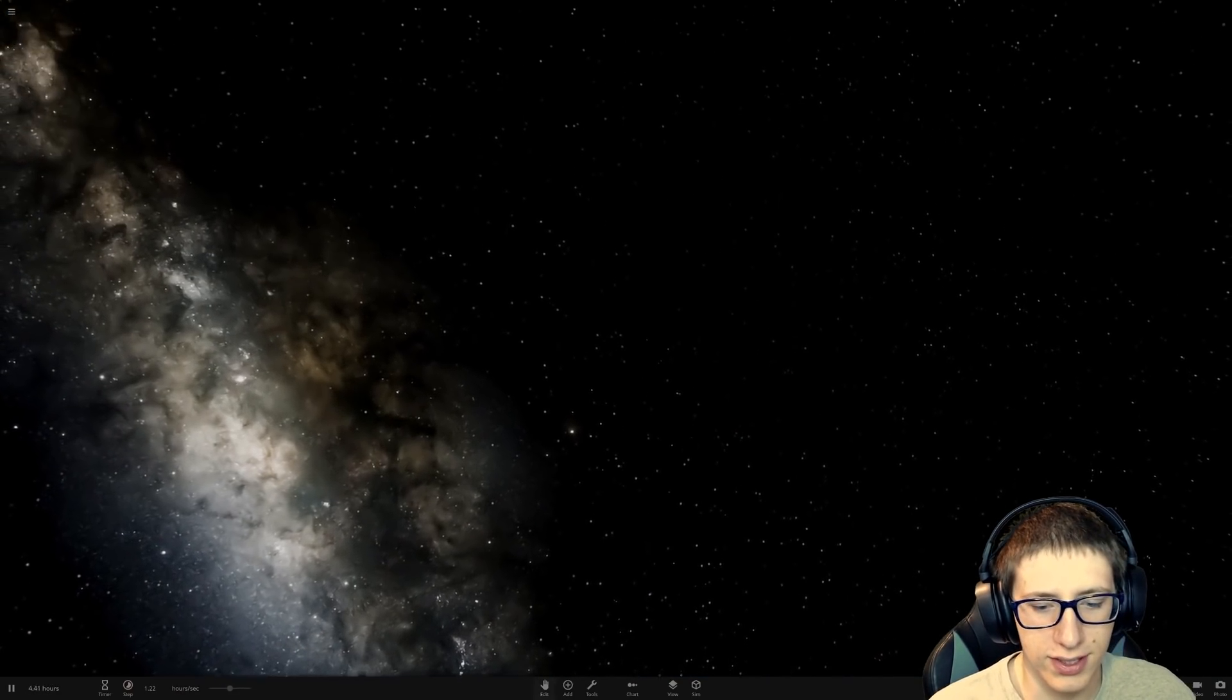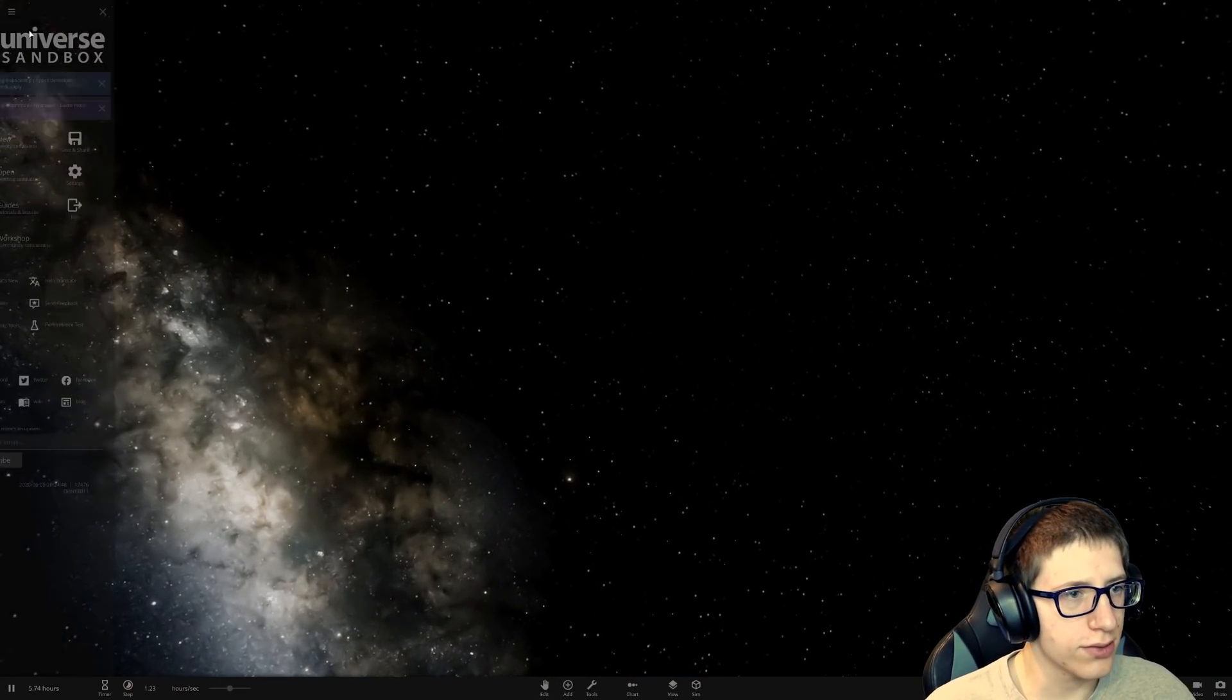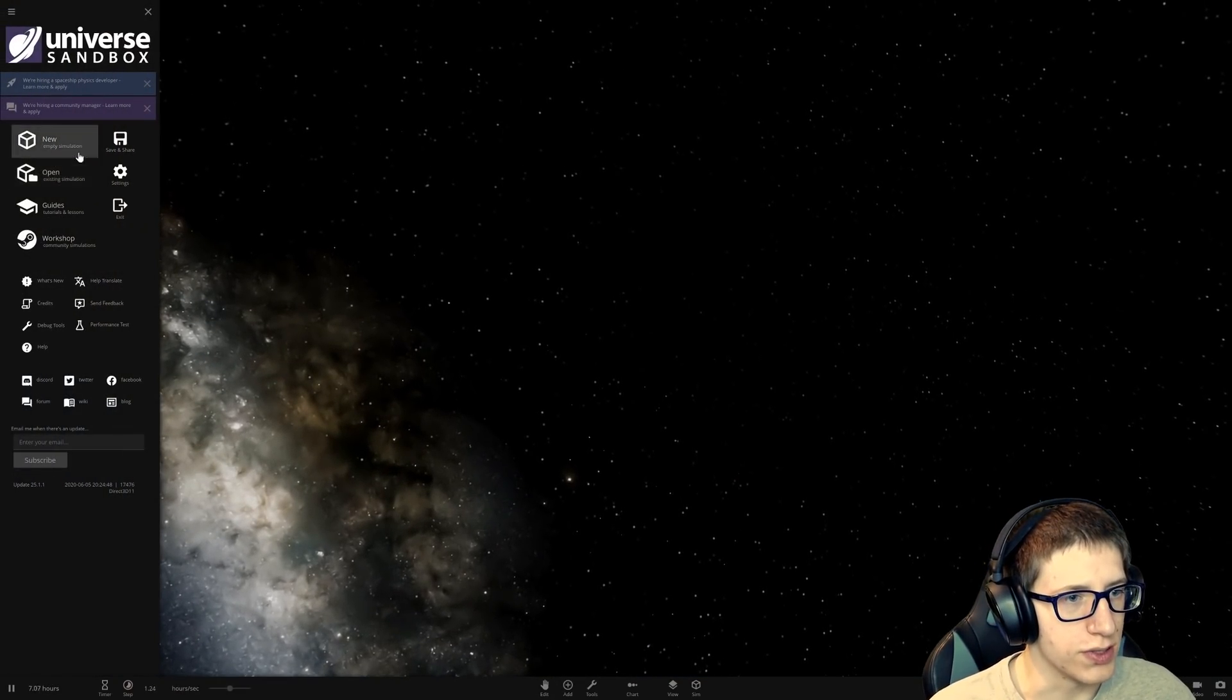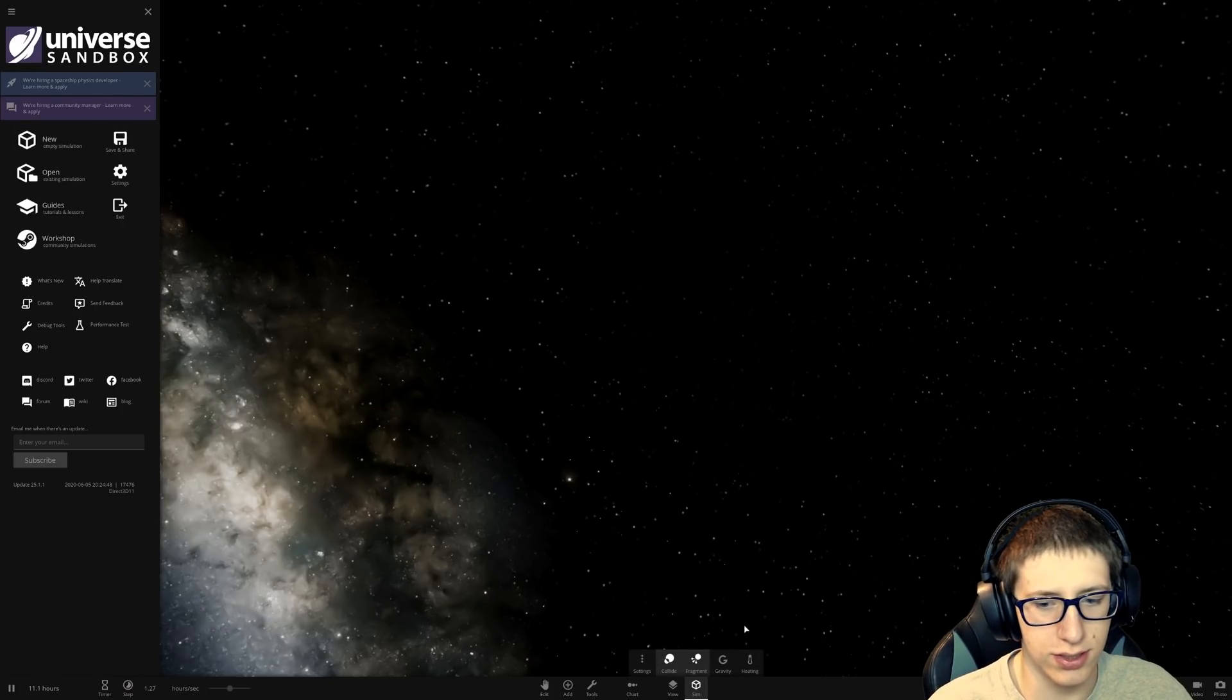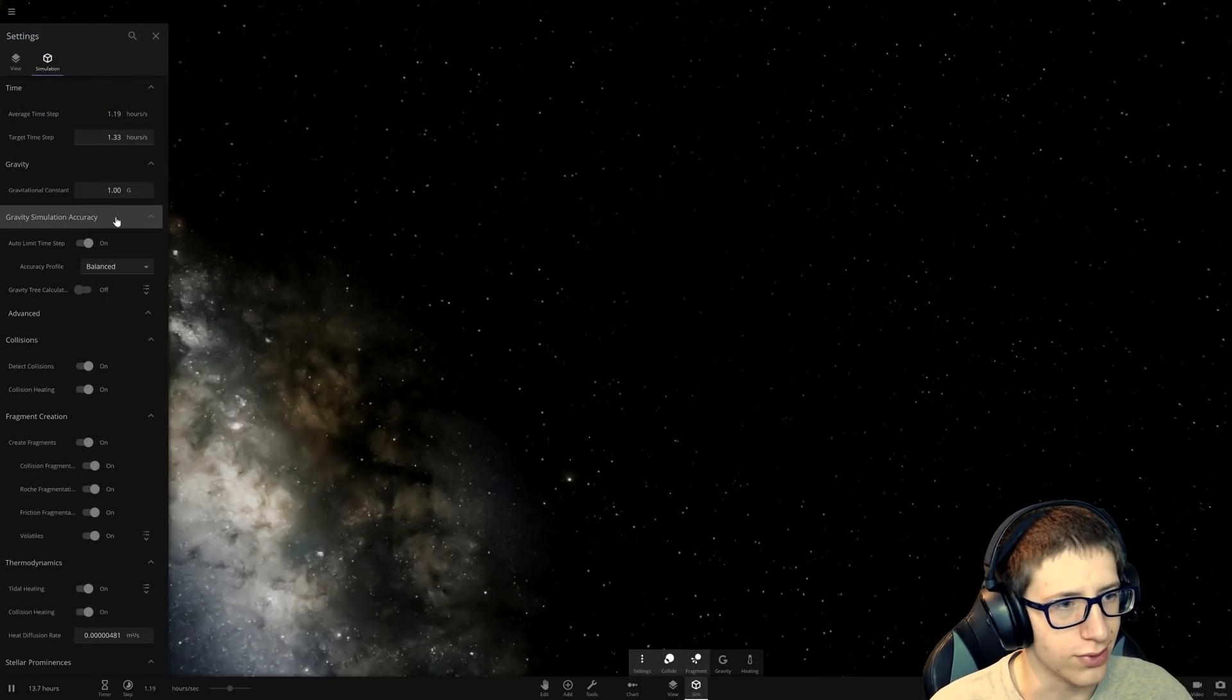Alright, I've got an idea. We're going to do something interesting. We're going to go into the settings for the simulation and do something that I wouldn't normally do.